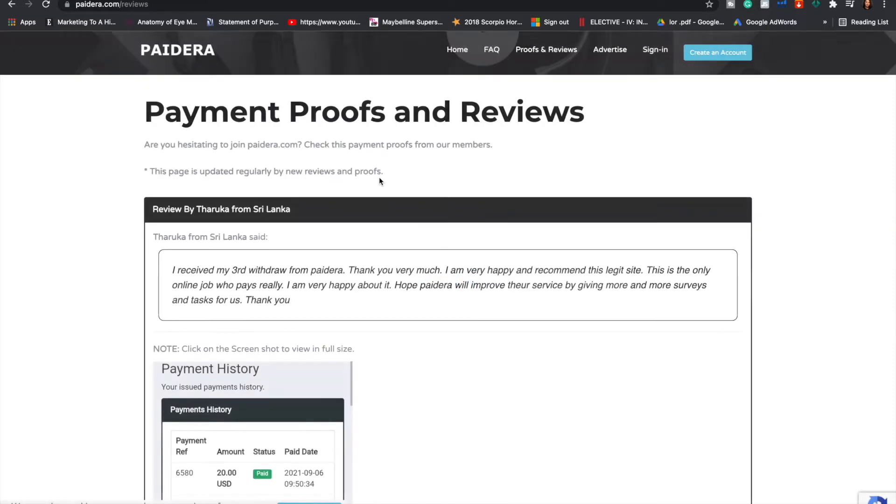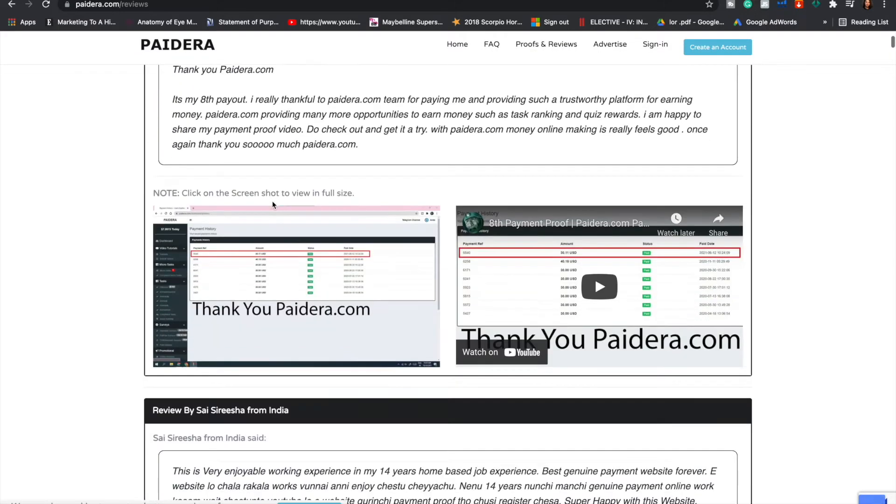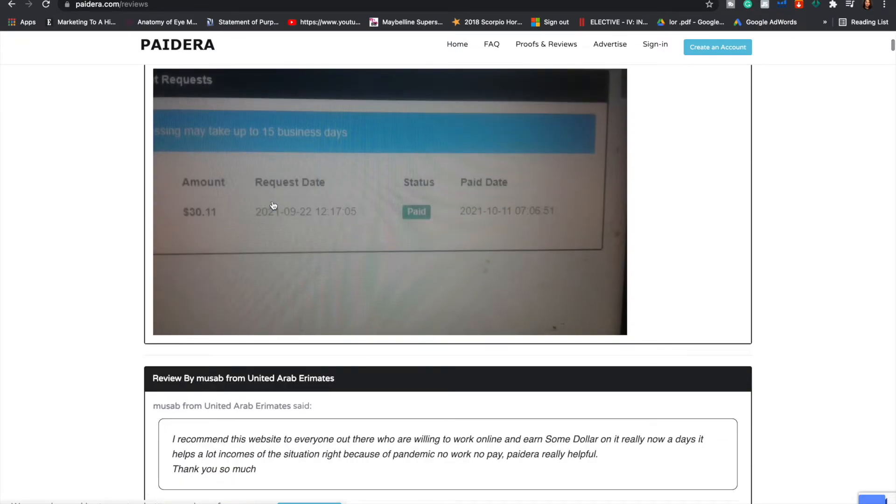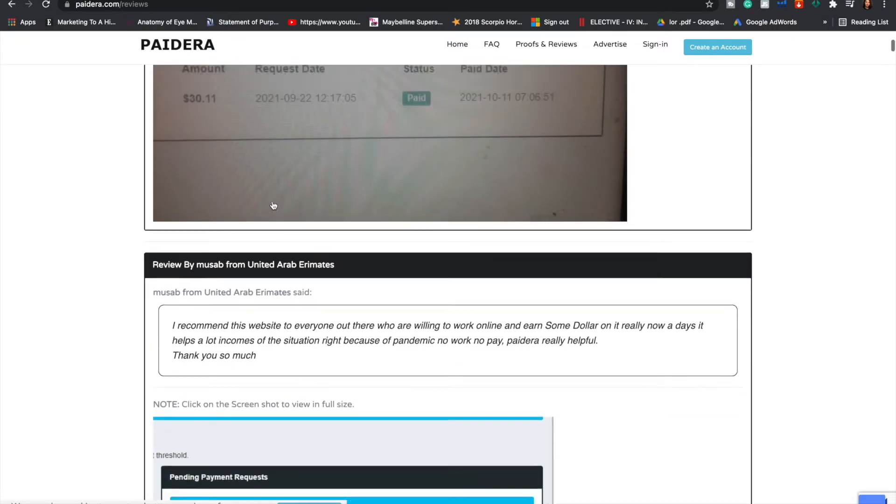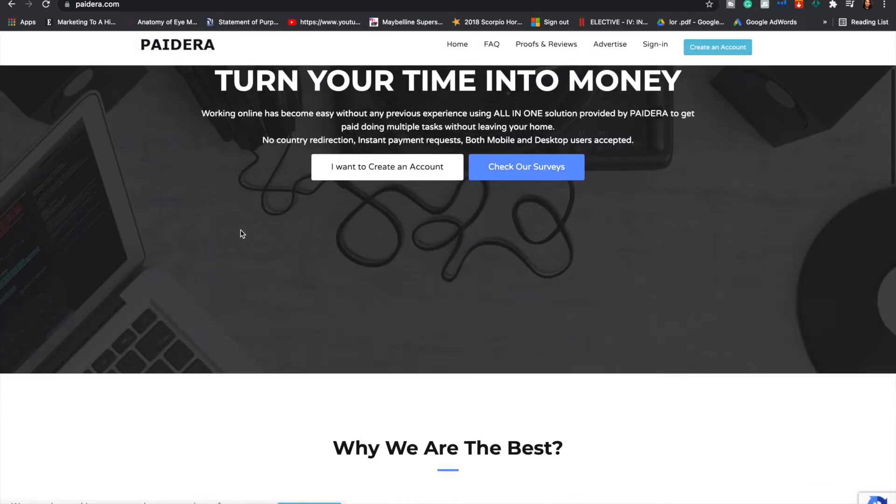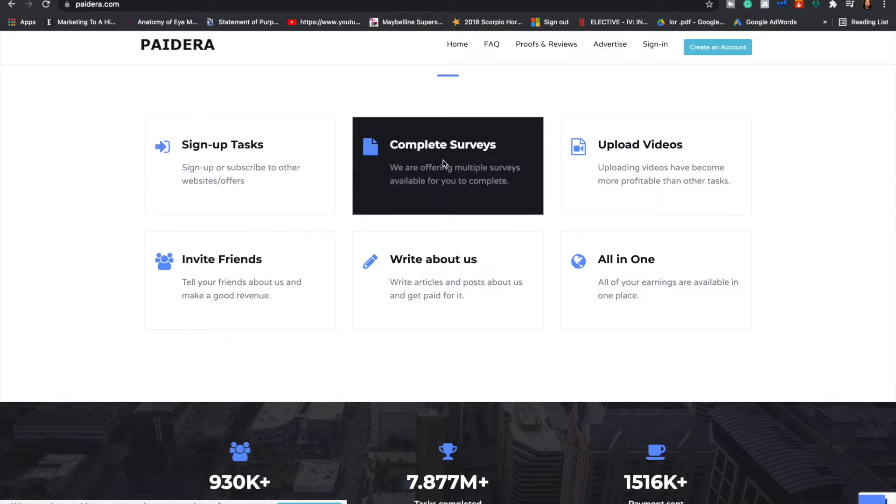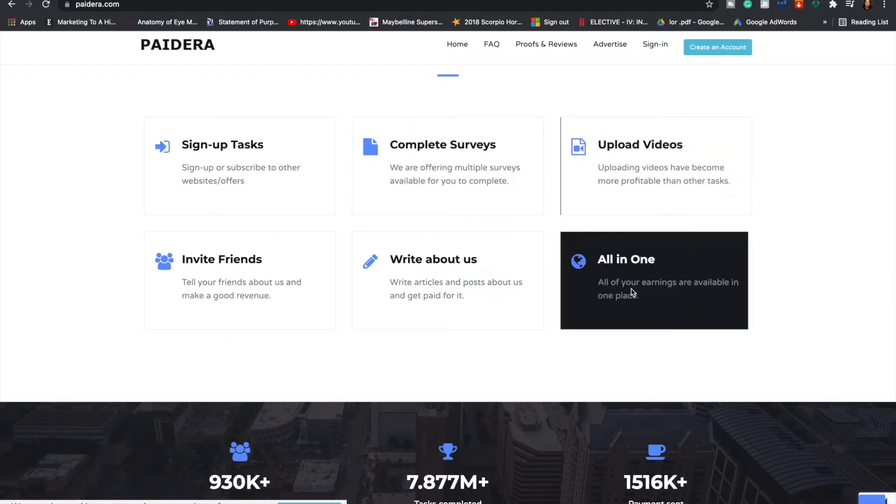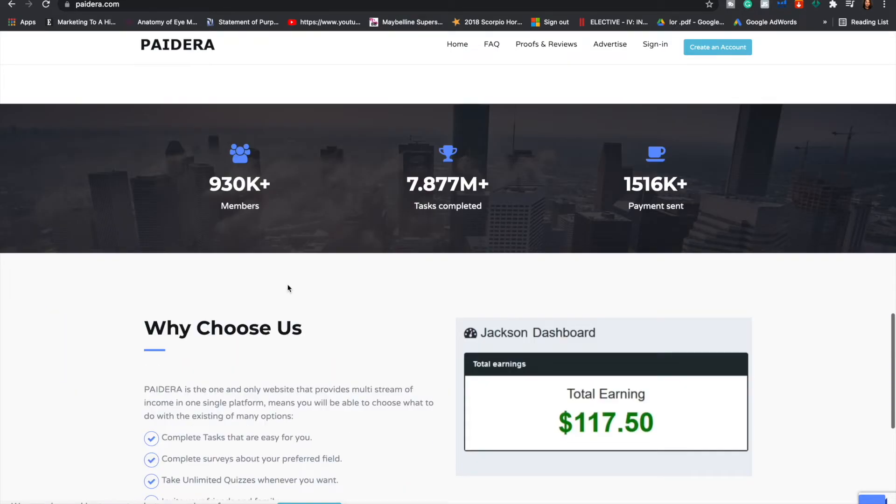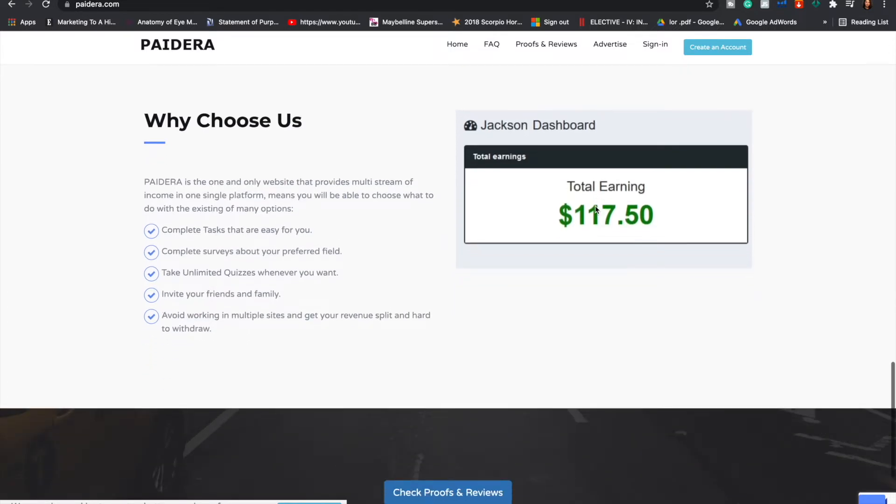This is a great website because it's where you can do simple tasks like writing surveys, watching videos, creating sign-up emails to get paid. Here is a proof and review of all the people who have actually worked on it and received a good response, so you know that this website is legit. They have unlimited tasks for you and I'm pretty sure you'll find something that you can work simply from your home. They have 930k plus members, 7 million tasks completed till this point, and over 1516k plus payments sent out, so you know this website is completely legit.